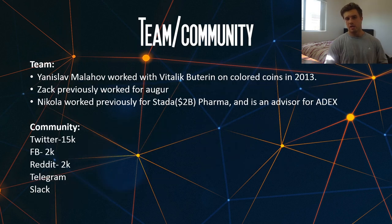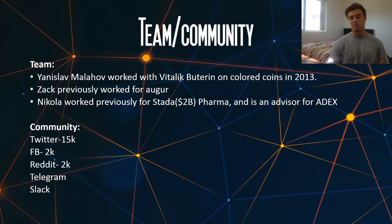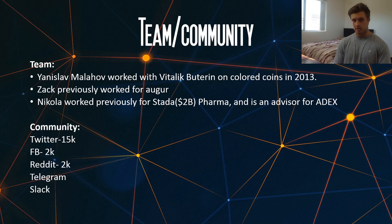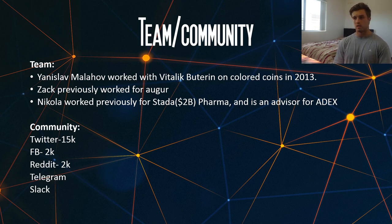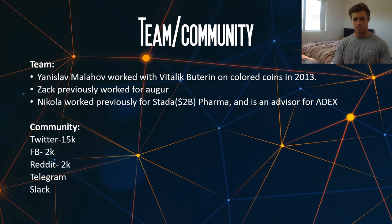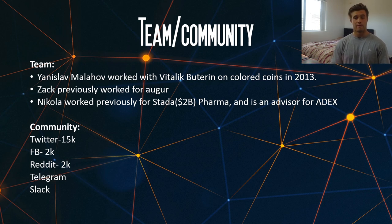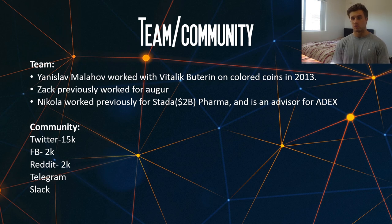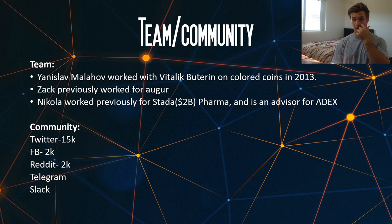For their team, they don't have a ton of profiles listed, but the head of their team is Yanislov Malachov, who worked with Vitalik Buterin on Coloured Coins back in 2013. Zach previously worked for Augur, another big cryptocurrency in the space. And Nicola previously worked for Starter, a $2 billion pharmaceutical company, and is currently still an advisor for ADEX.